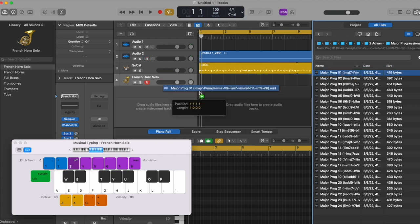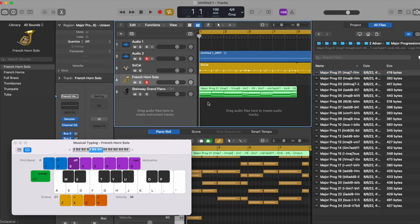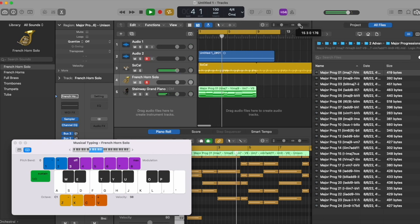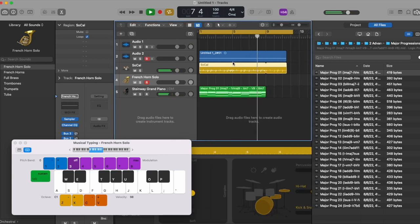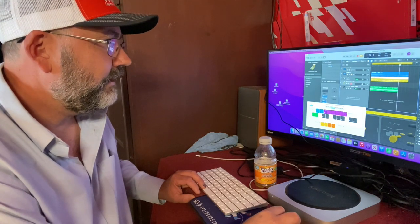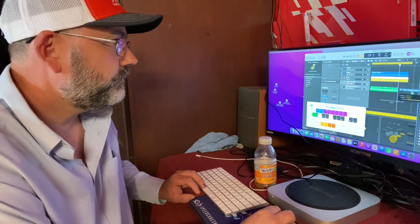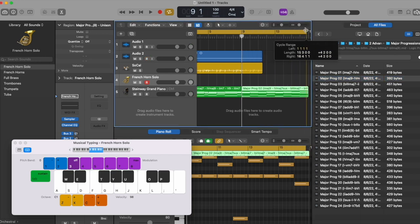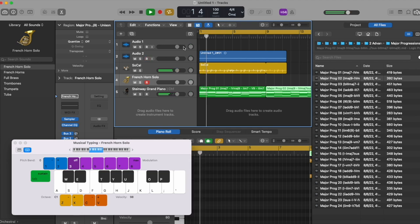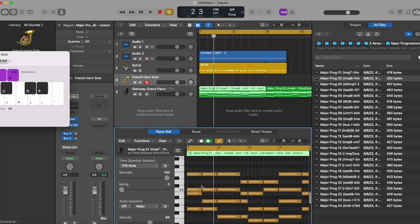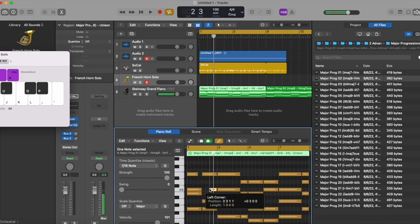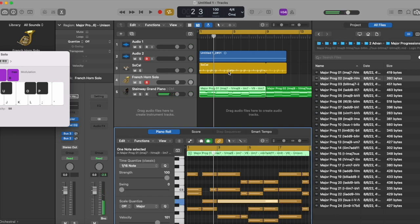Just grab anything, drag it, throw it in — boom, there it is. It already created a new track and everything. You can get that, and then just drop a chord progression in there. We are building this song out. If you want to change it up, go into it right here and really what you want to do is go in and take stuff out, bring stuff in, and make it your own. Start moving stuff over, taking some stuff out — just put your own feel in there.